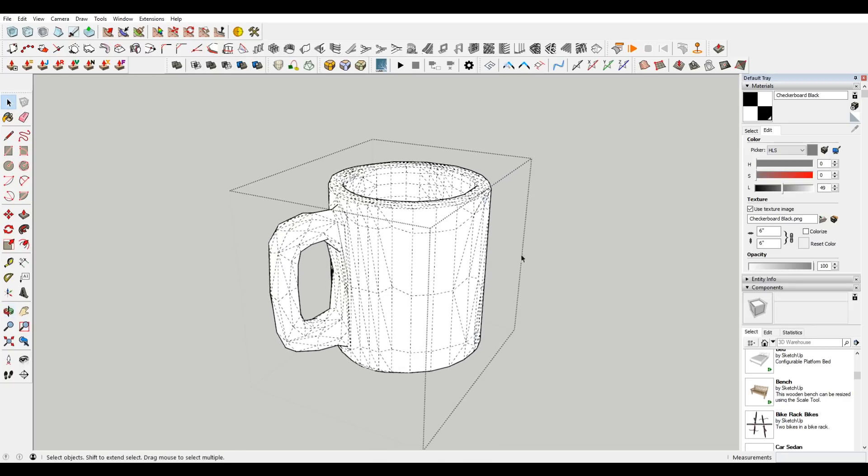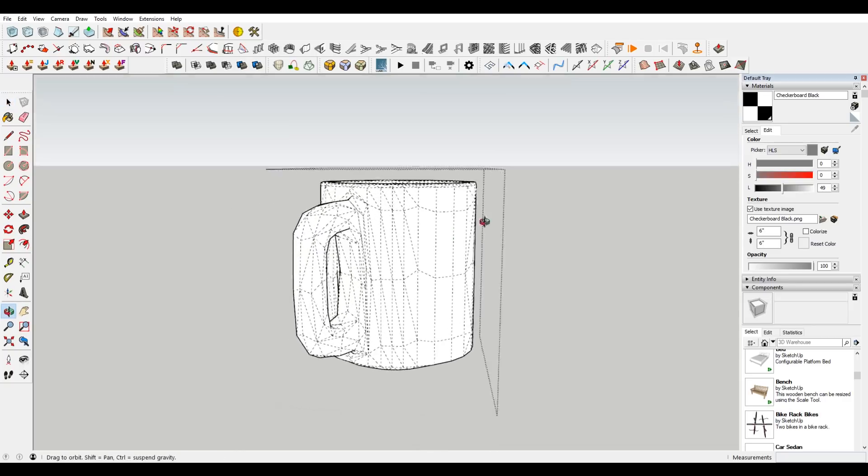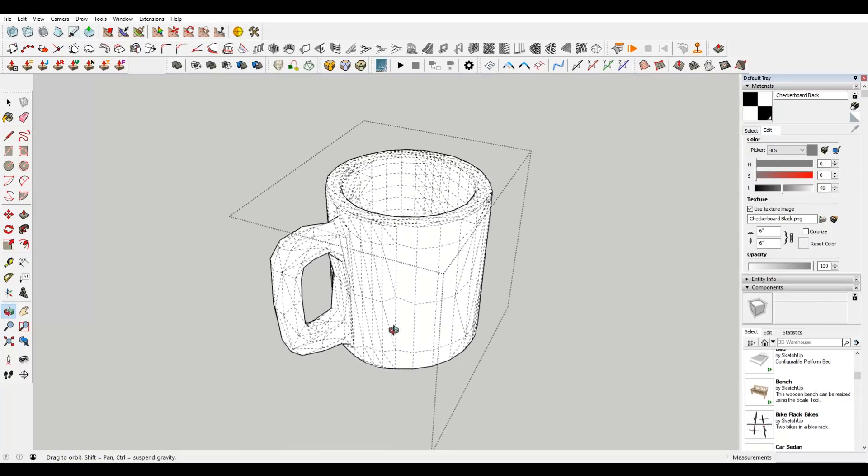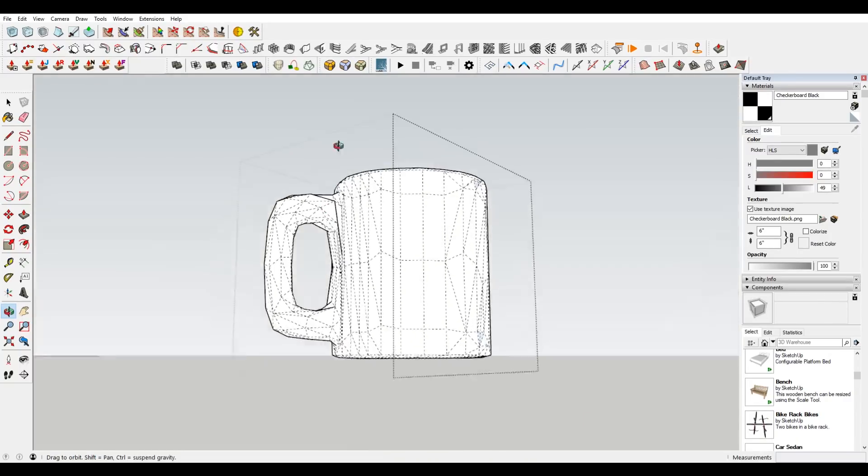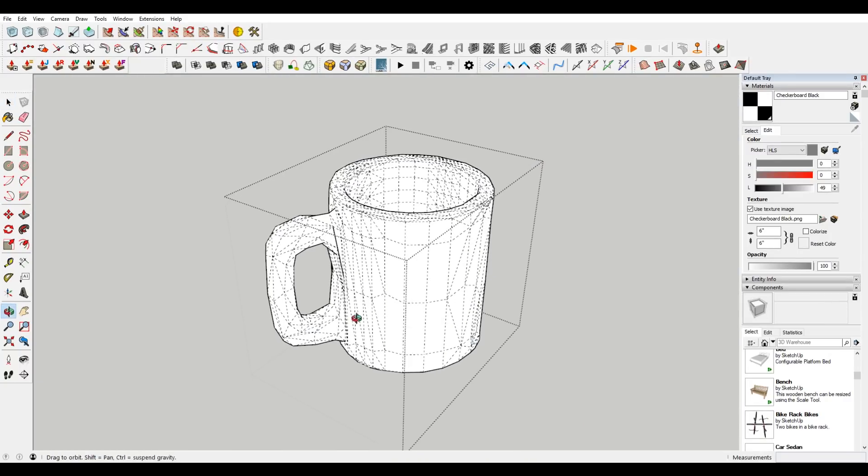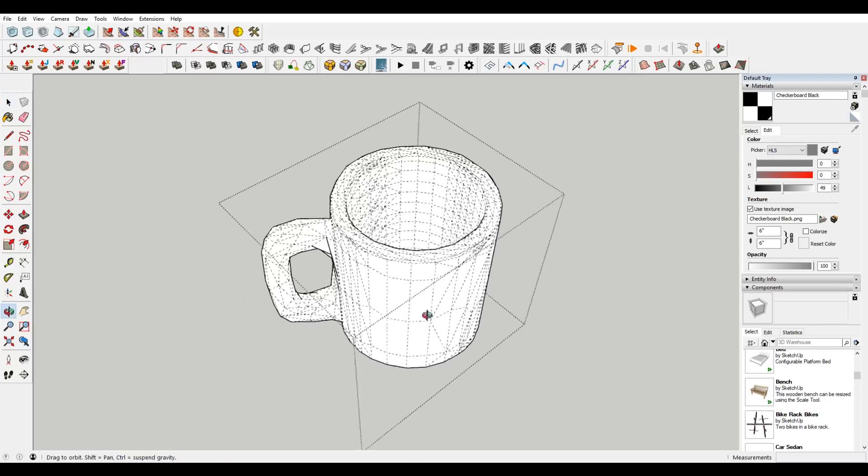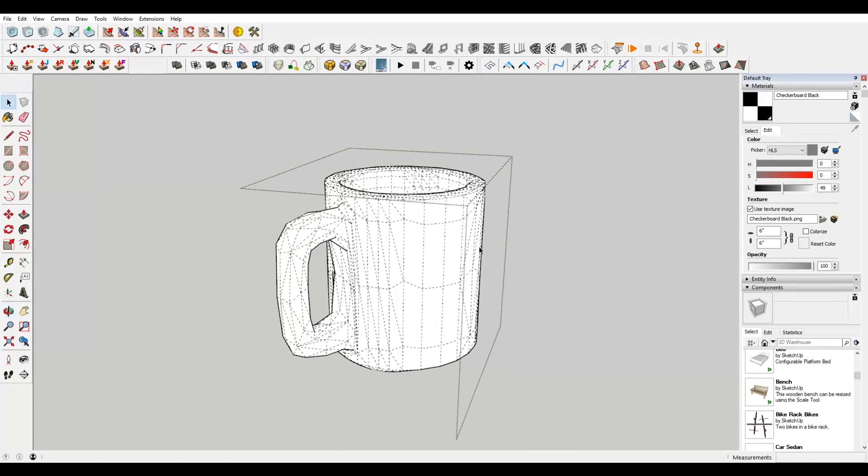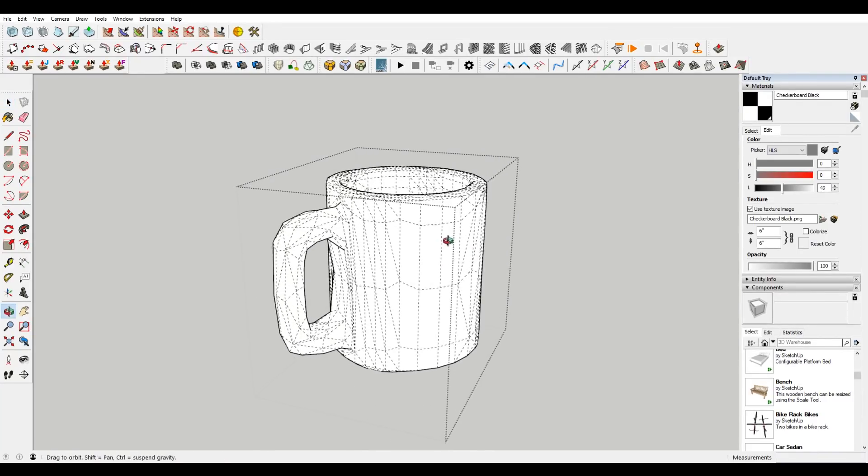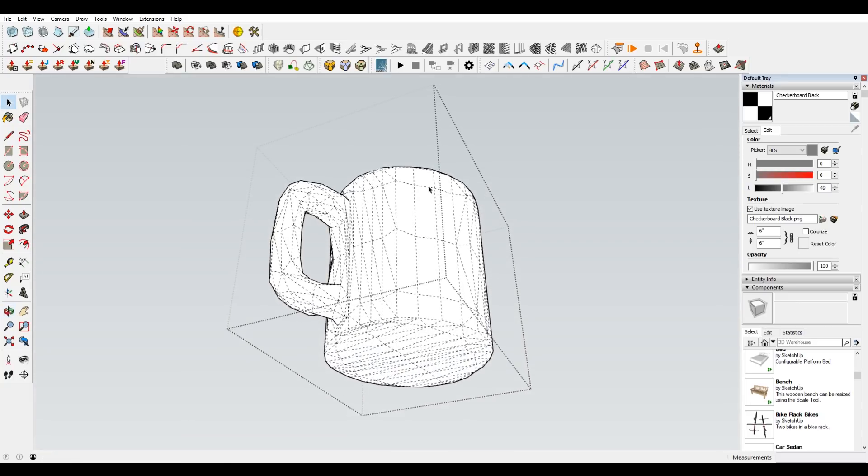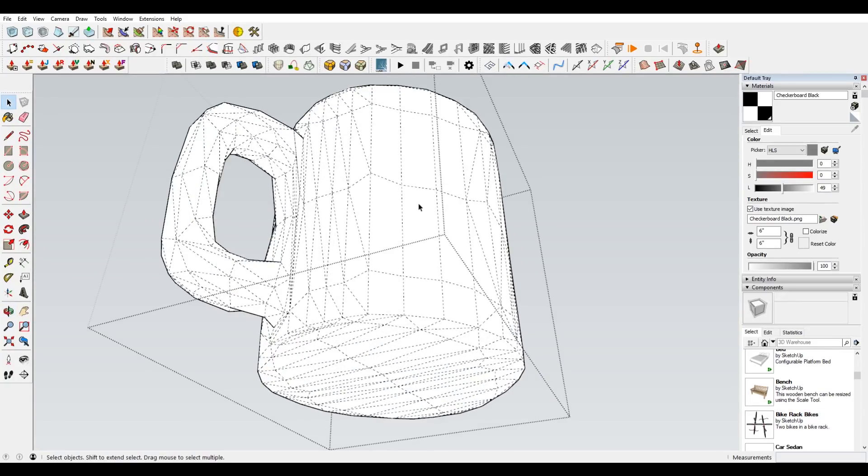And basically what it's doing is it's finding the average between the points. Now this isn't like the cleanest right now, because I haven't...I didn't model this for one. But it also just doesn't have all the lines that it needs. But you can make this edge hard if you want.